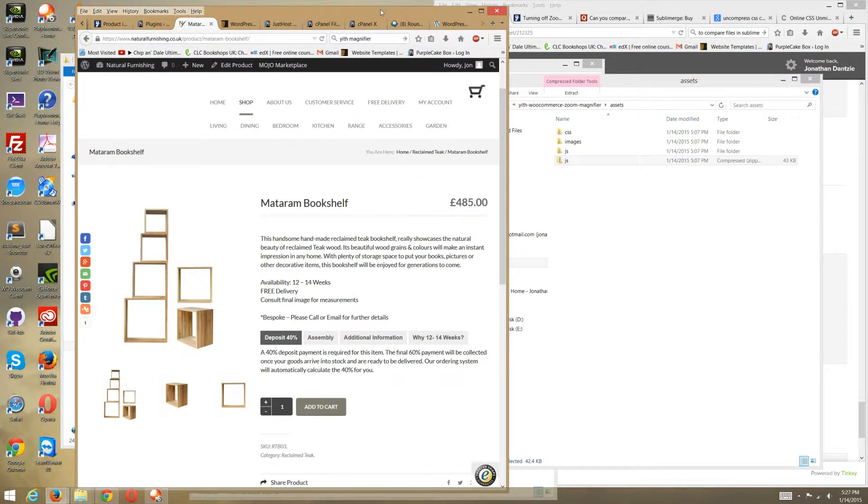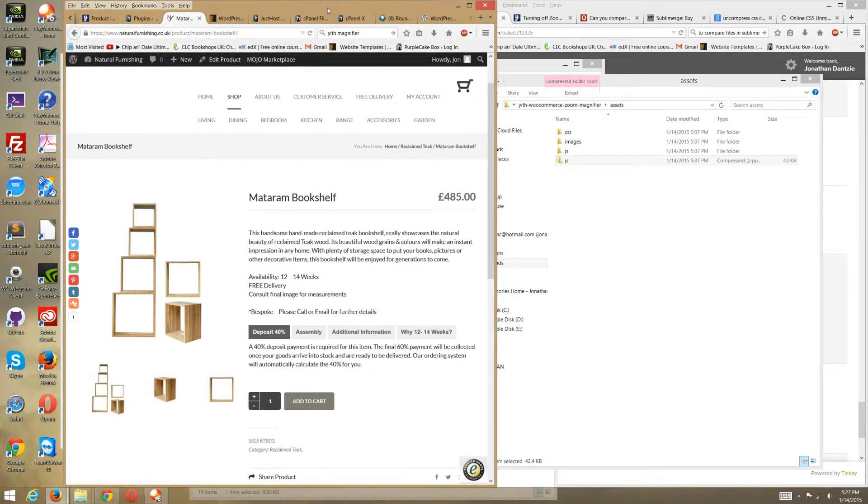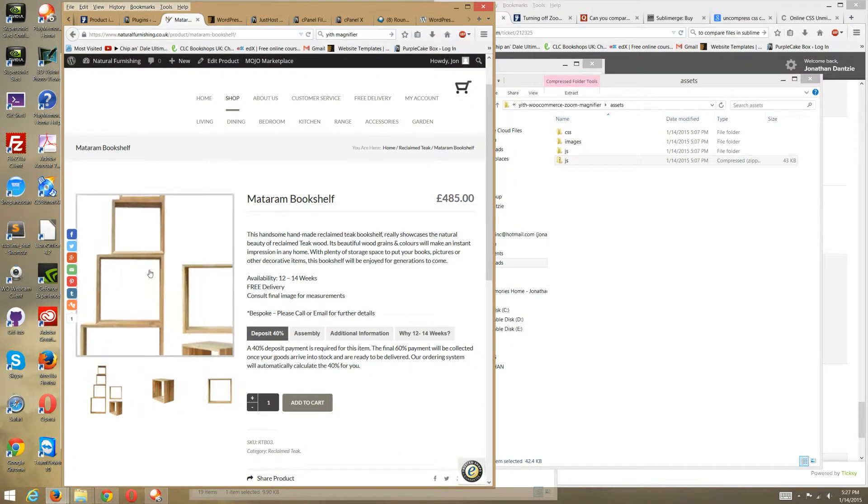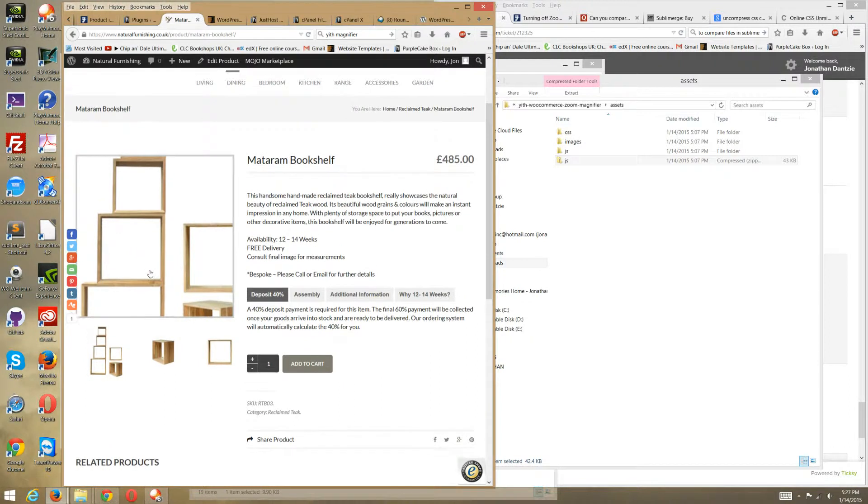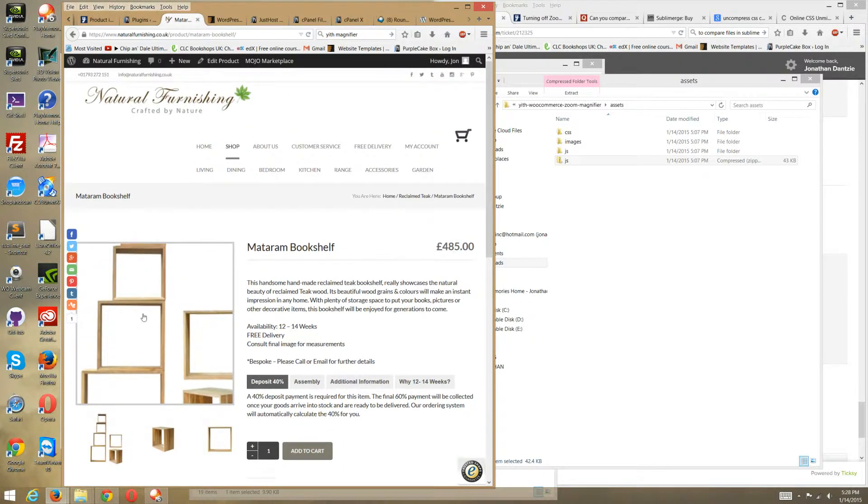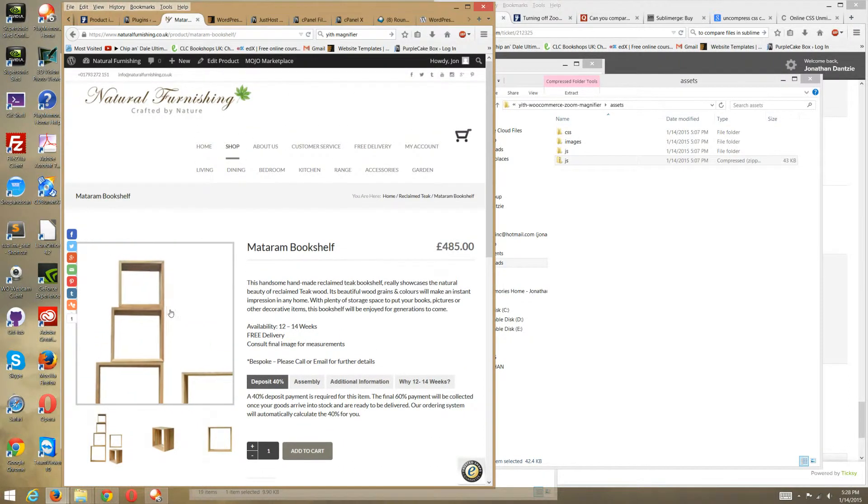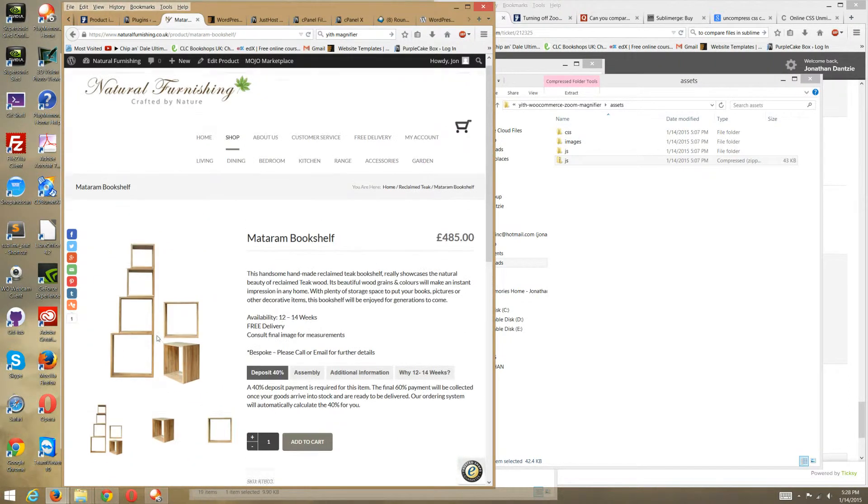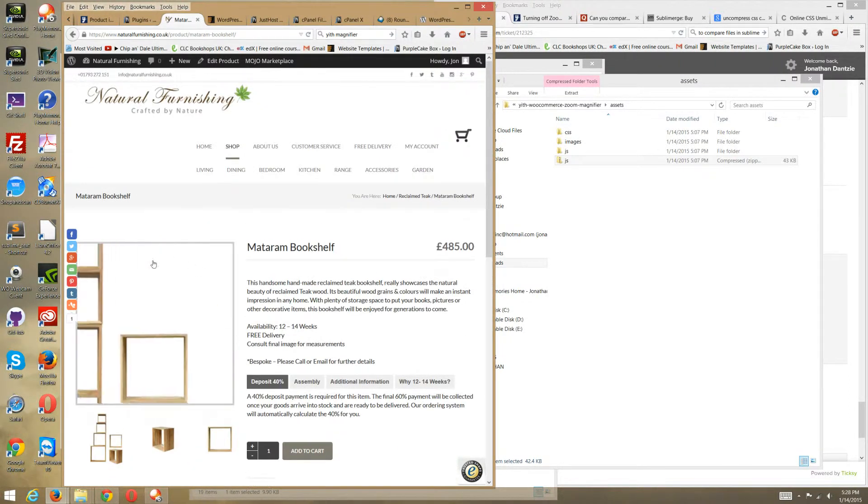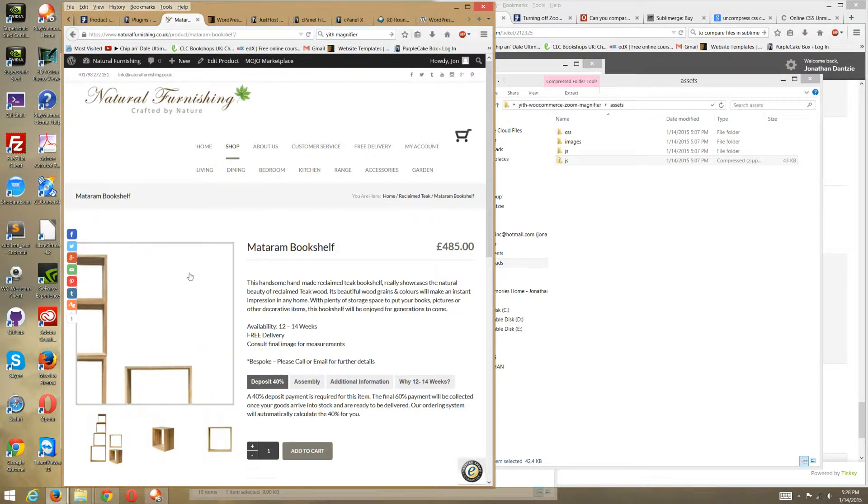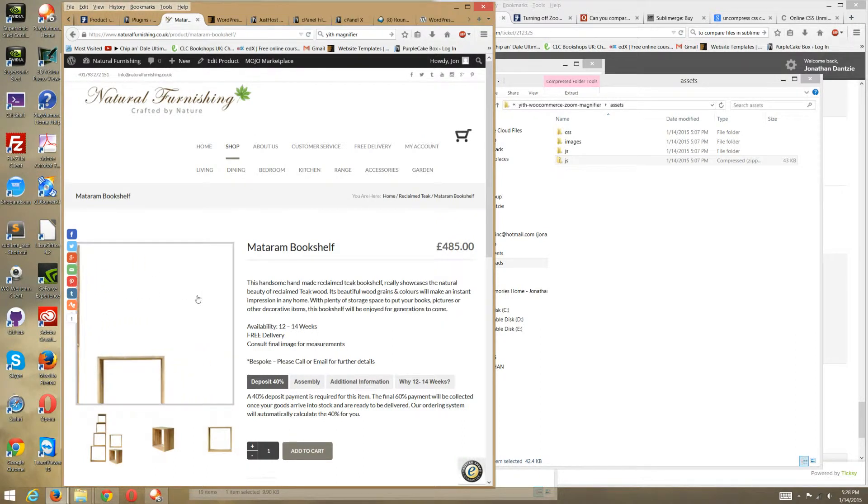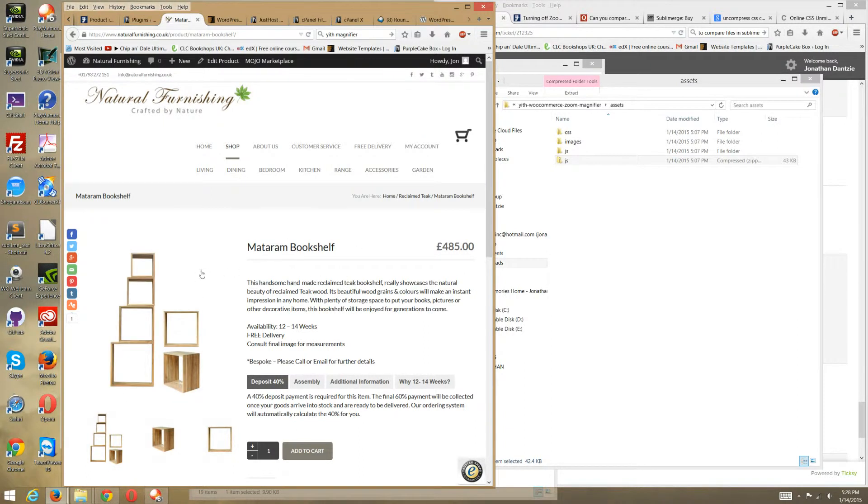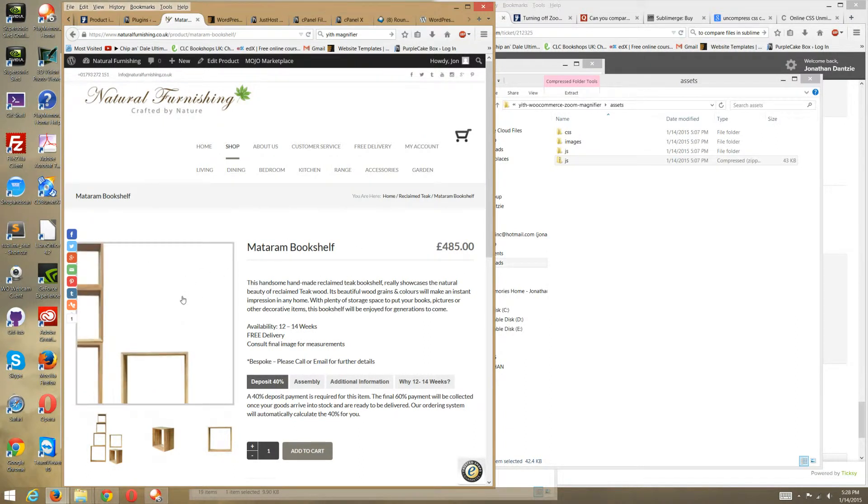Hello, right. So you're on the website and everything seems all right, scrolling over the product image. You're using the YIF zoom magnifier plugin, but then as soon as you go to the mobile phone, it doesn't work.